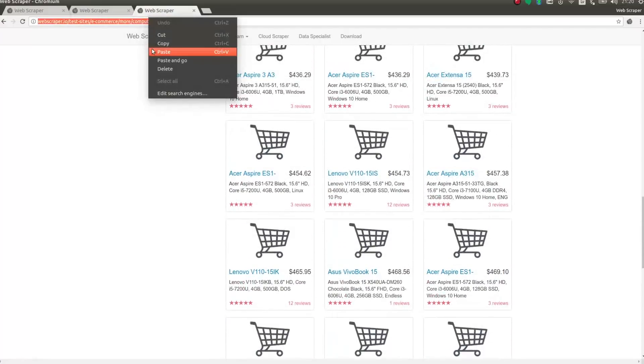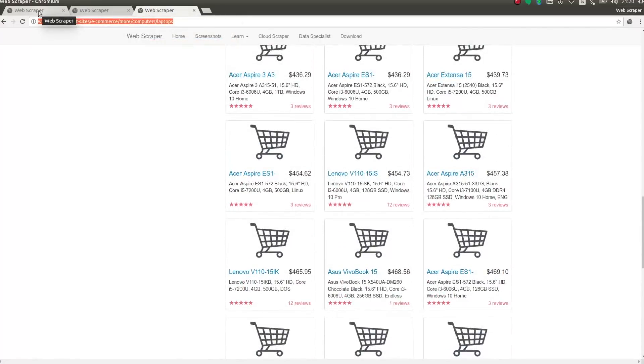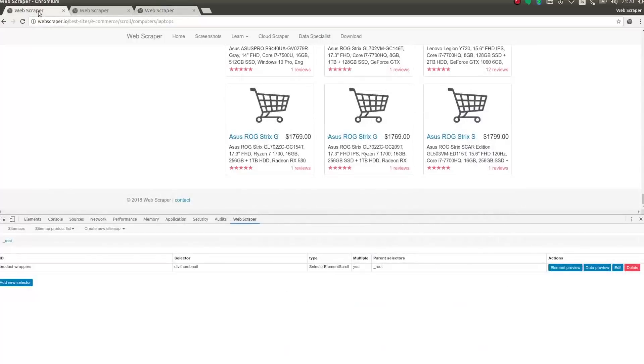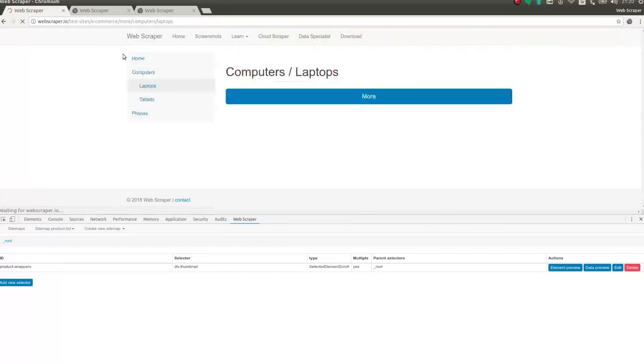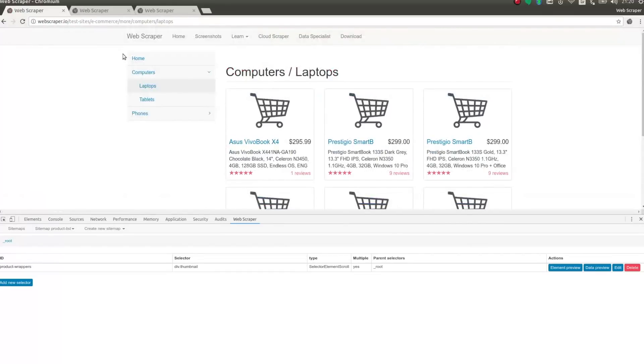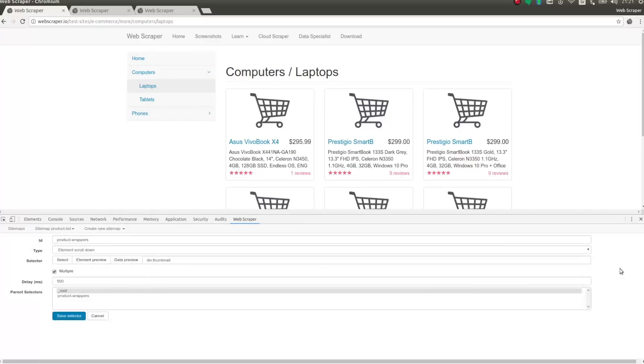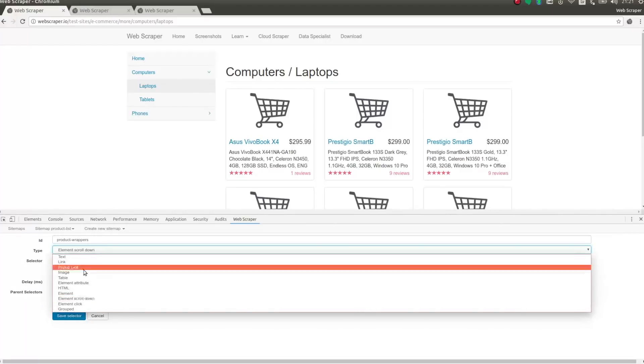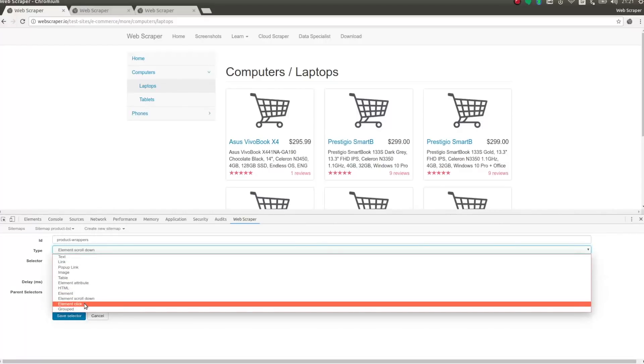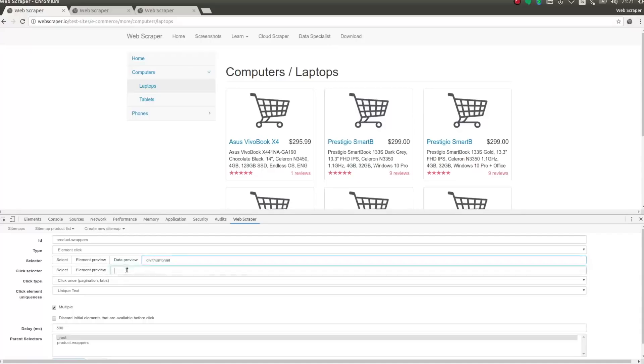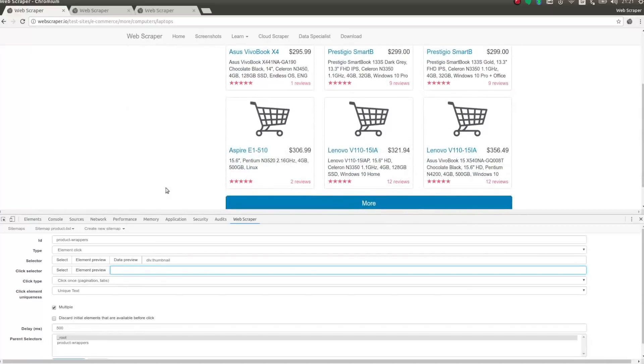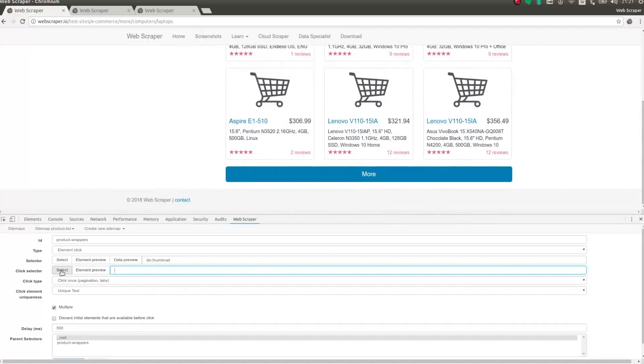Similarly, to speed up the tutorial, I am just going to adjust only the element scroll down selector from the previous example. I am changing selectors type to element click. The selector stays the same. But the click selector is for the load more button. So I am selecting the load more button.